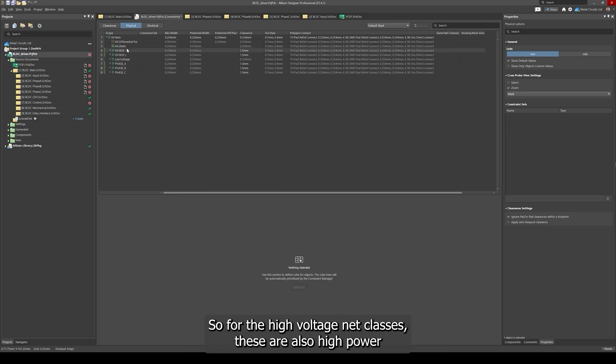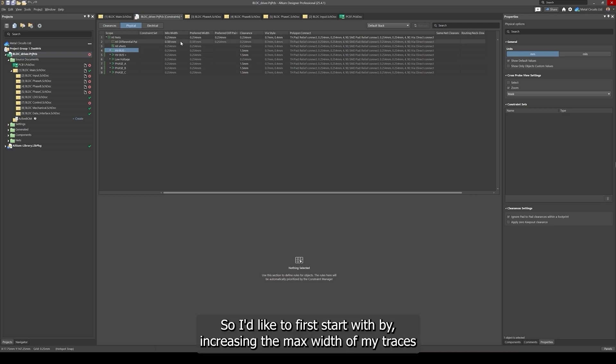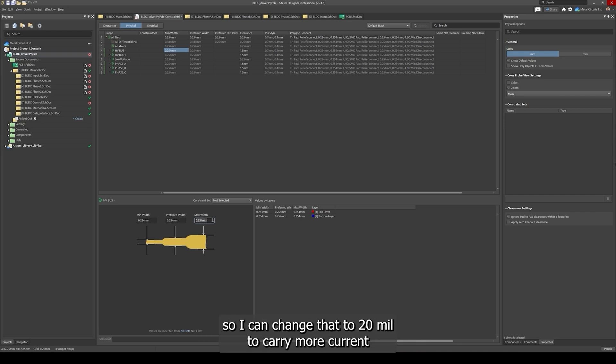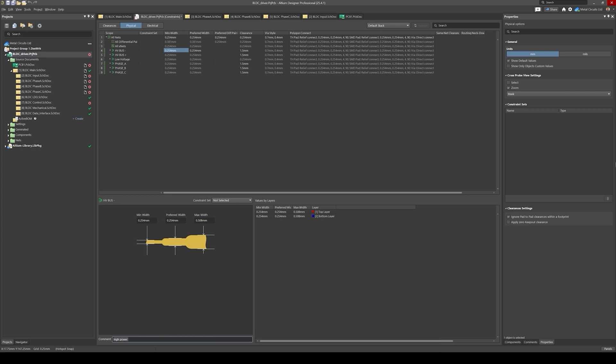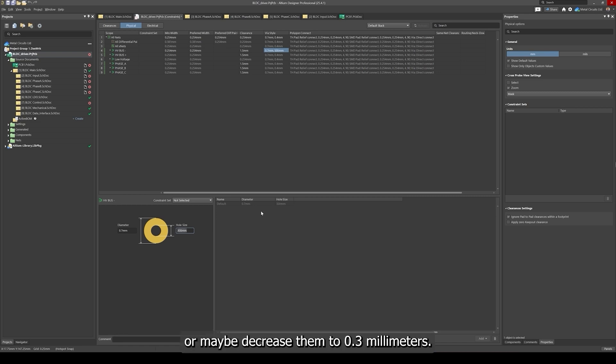For the high voltage net classes, these are also high power and they handle higher current. I'd like to start by increasing the max width of my traces so I can change that to 20 mil to carry more current and I can type in a comment high power. I'd like to perhaps increase my hole sizes or maybe decrease them to 0.3 millimeters.